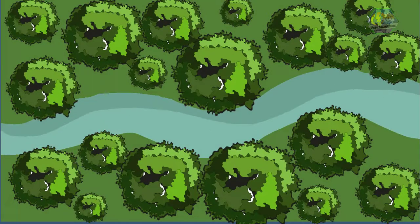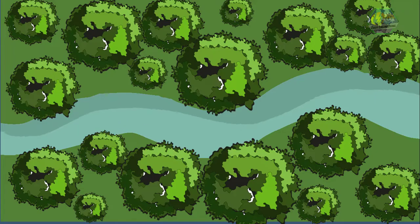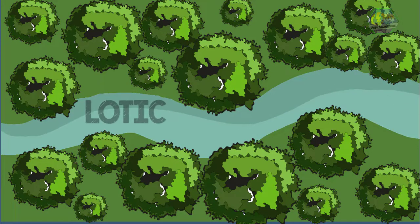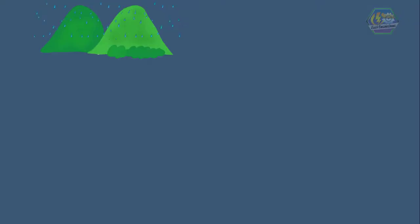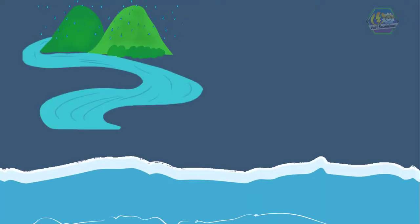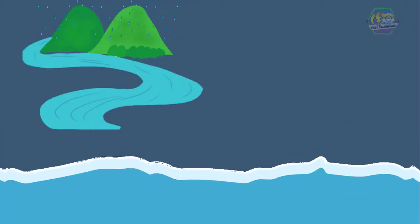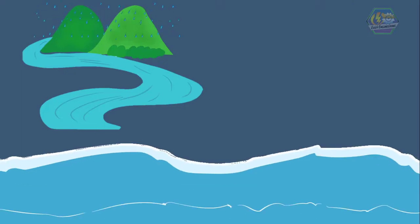Now let's talk about streams and rivers. The water in streams and rivers is always moving — that's why it's oftentimes called lotic. Sometimes the rain from the mountains is carried by rivers to the sea, and with its flow comes lots of minerals and fresh filtered water by the rocks.